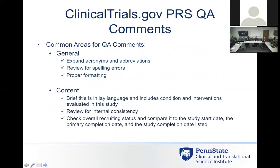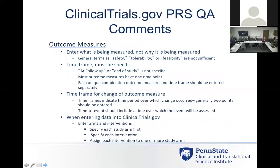Common comments from QA reviewers include: use of acronyms and abbreviations, spelling errors, and formatting errors. They want everything in lay language for clarity for the general public. They look for consistency, recruiting status, and start and stop dates to make sure you're within the required timeframe for posting results. For outcome measures, they look for terms like 'safety' — they want you to define what safety means, what specific adverse event you're looking at. 'Tolerability' needs exact definition too. They have a list on their website of frequent errors.